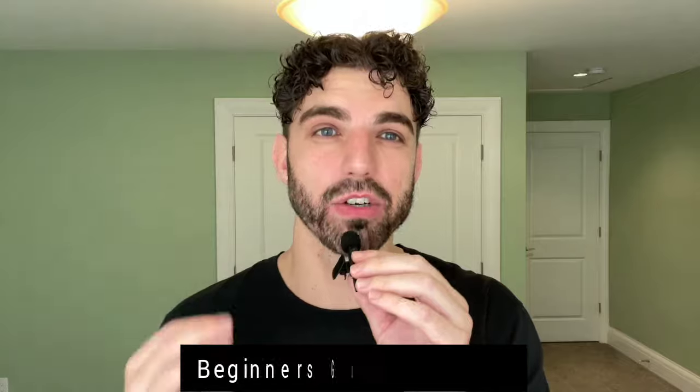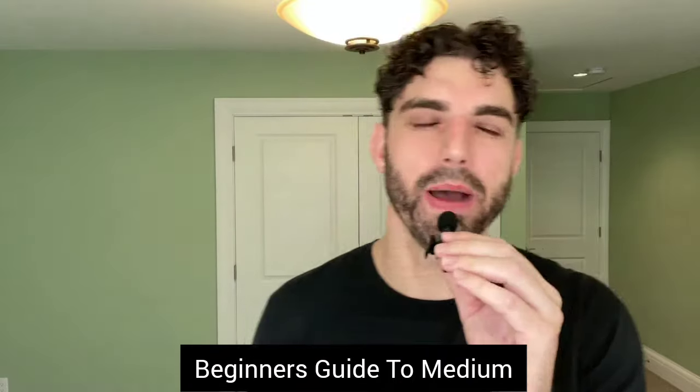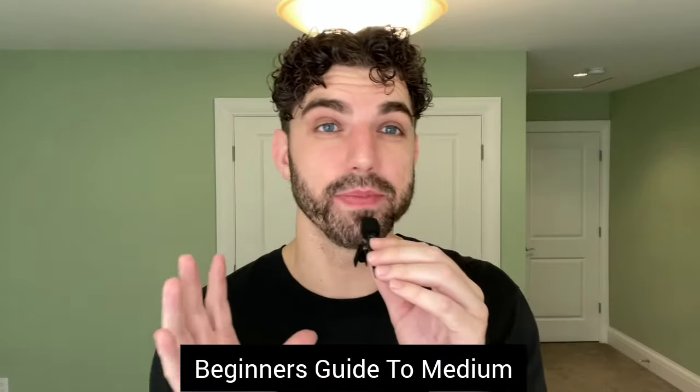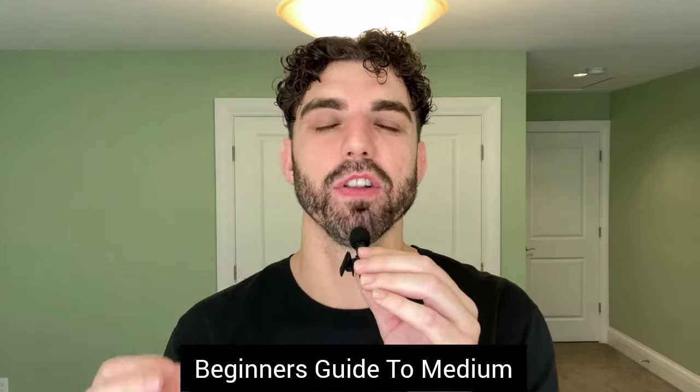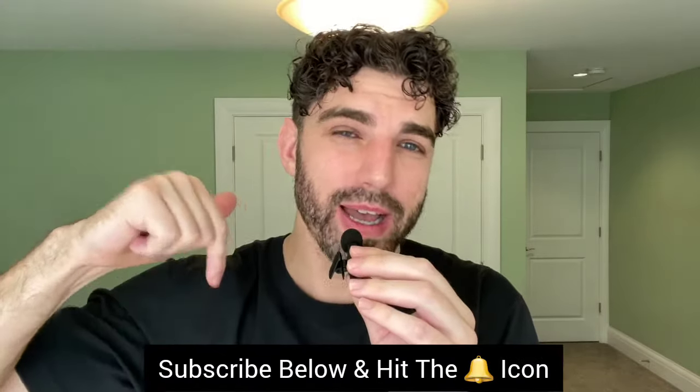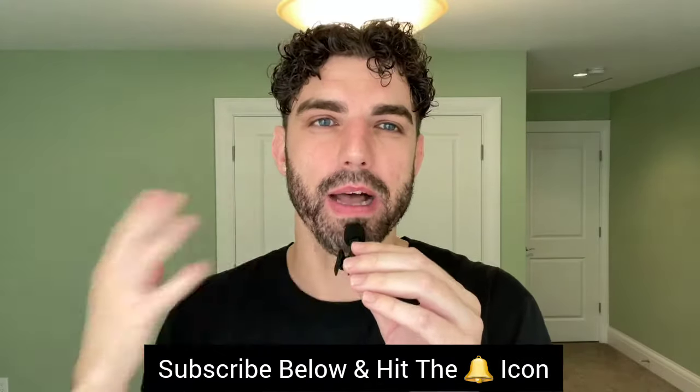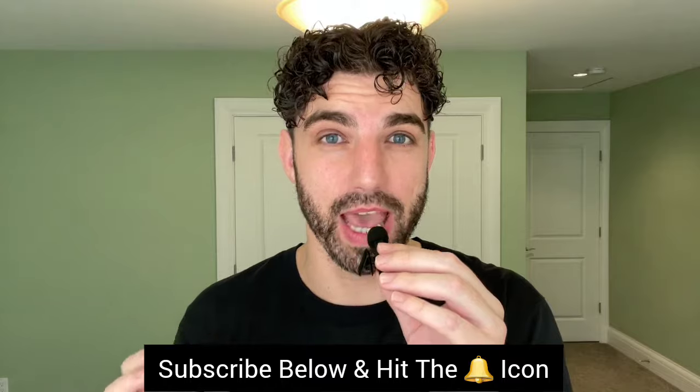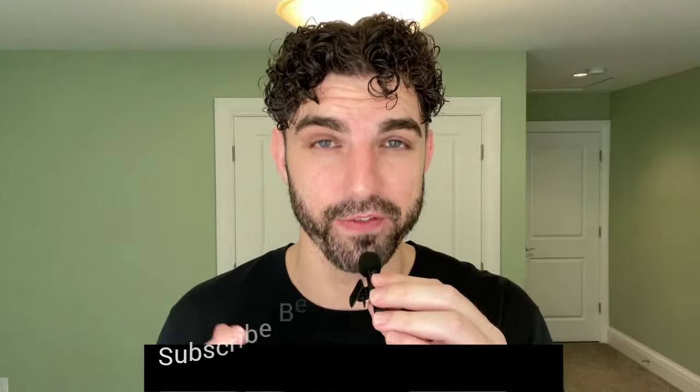Hey everyone, Hudson here and welcome back to another video. Today I will be going over a beginner's guide to Medium. By the end of this video you'll have a handful of actions that will get you over that initial hump to where you can start to write and earn money from your words. Before we get into it, if you haven't already I would love for you to subscribe below and hit the bell icon so you can be notified of new posts.